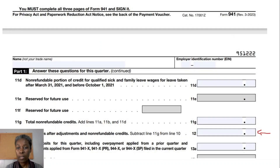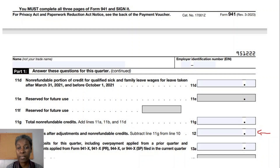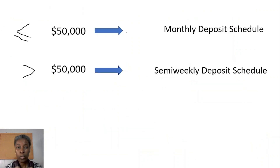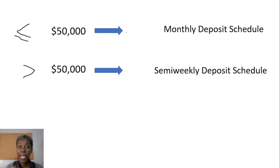You look at Line 12 — Total Taxes After Adjustments and Non-Refundable Credits — on each of those four Form 941 returns. If the total of Line 12 across those four quarters is $50,000 or less, you choose the monthly deposit schedule for 2023, and that is the schedule you follow for the whole year.